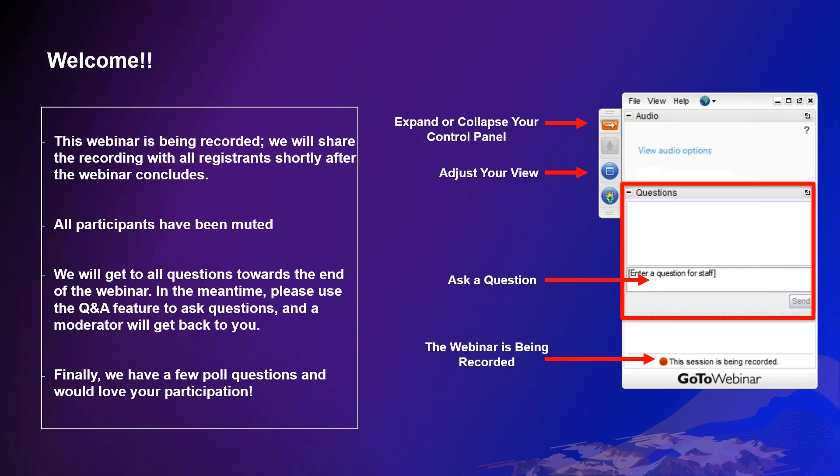Today everyone will remain on mute, so if you have any questions, you can type them in the question box. We are also going to leave 10 minutes at the end for a question and answer. We also encourage you to participate in a few polling questions that we will share throughout the webinar as a way to better help you and our users in the future.